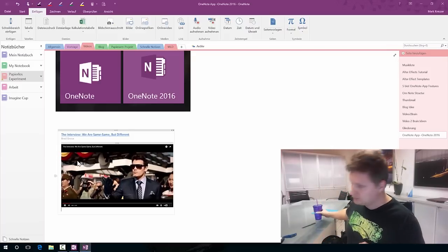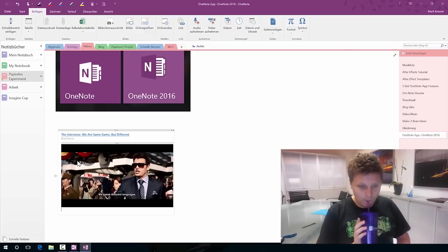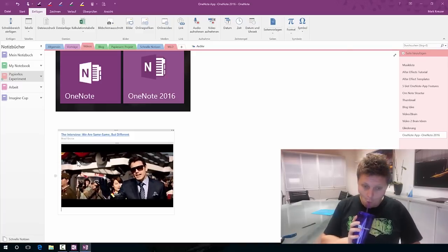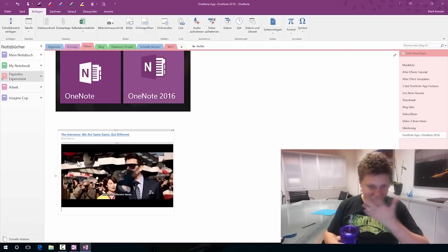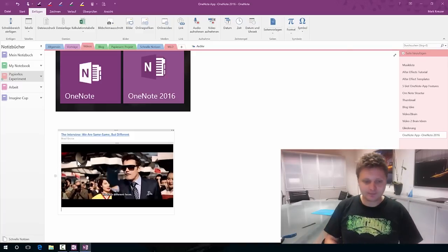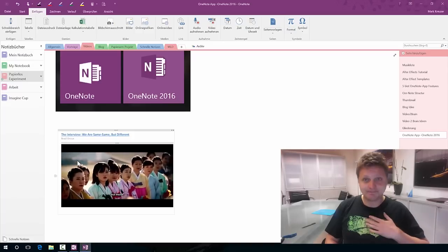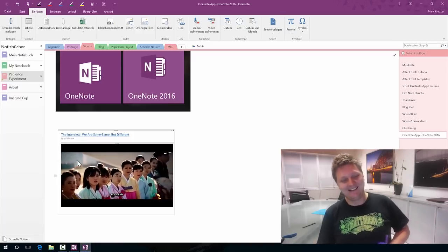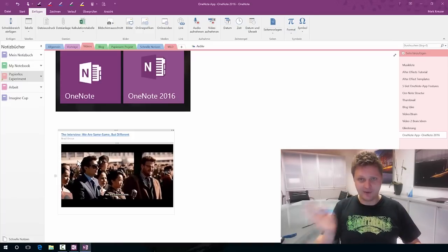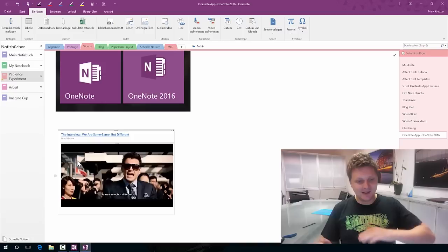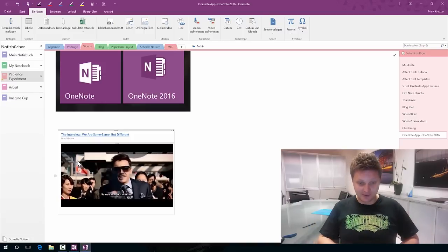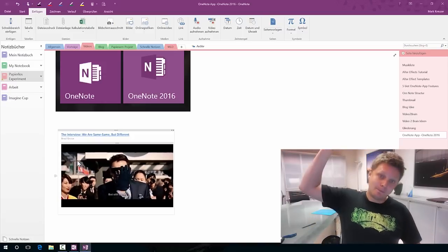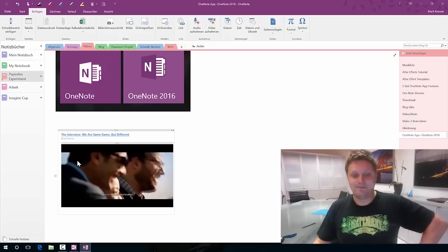We are different people. We speak different languages. We have different faces but inside we are same same same but different but still same.